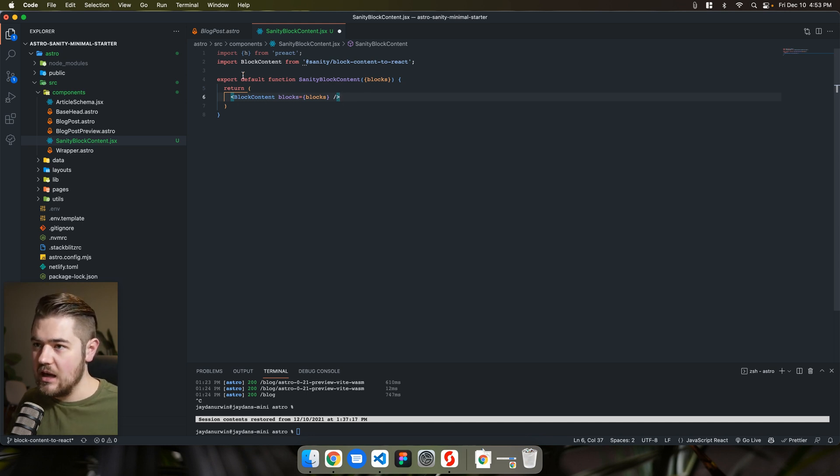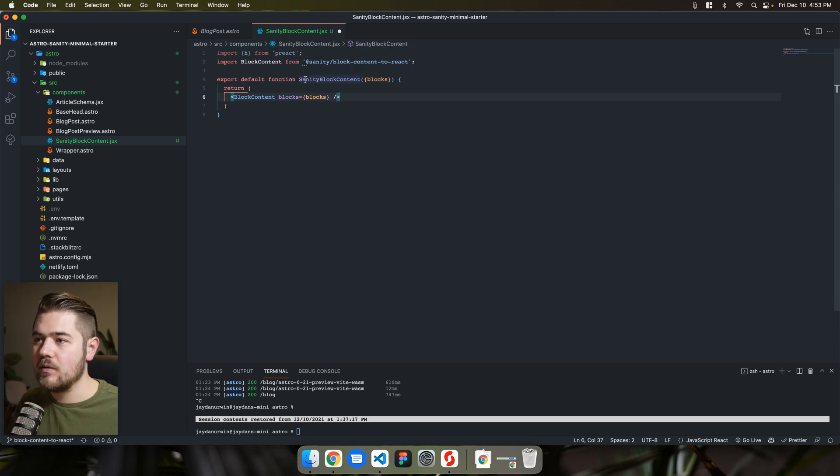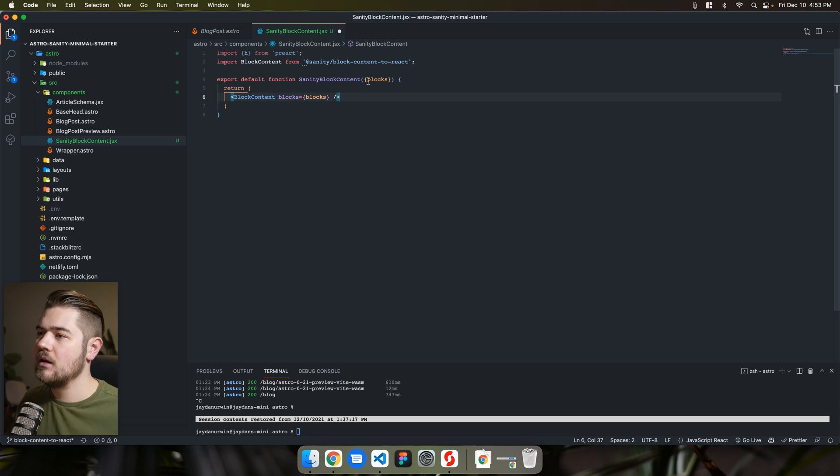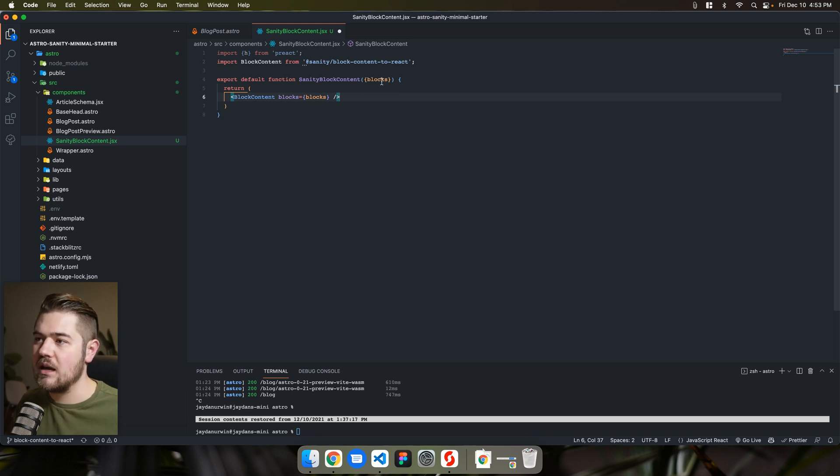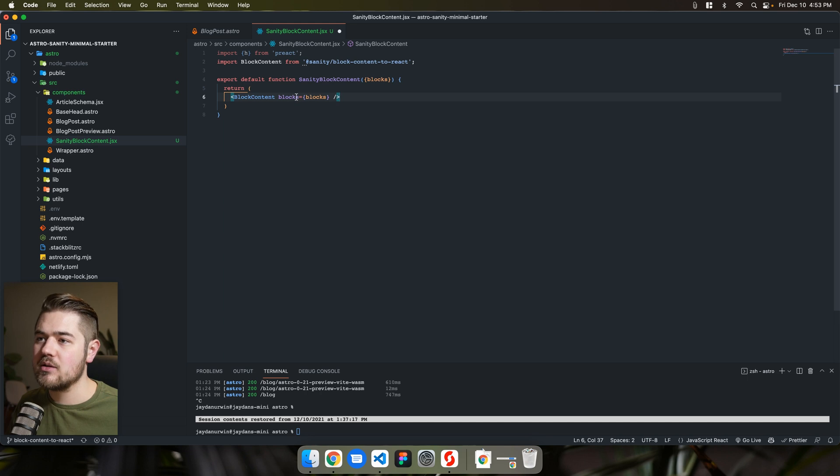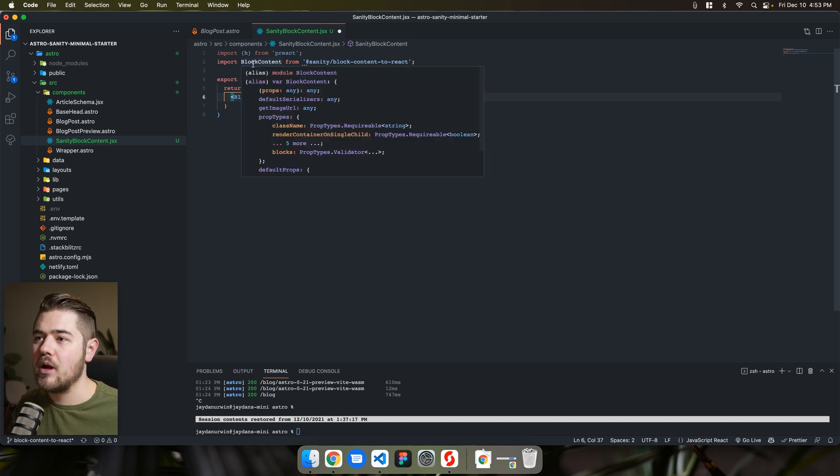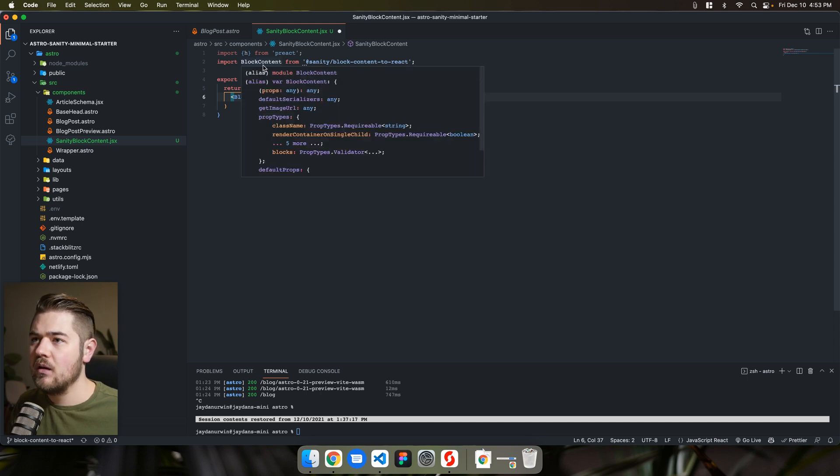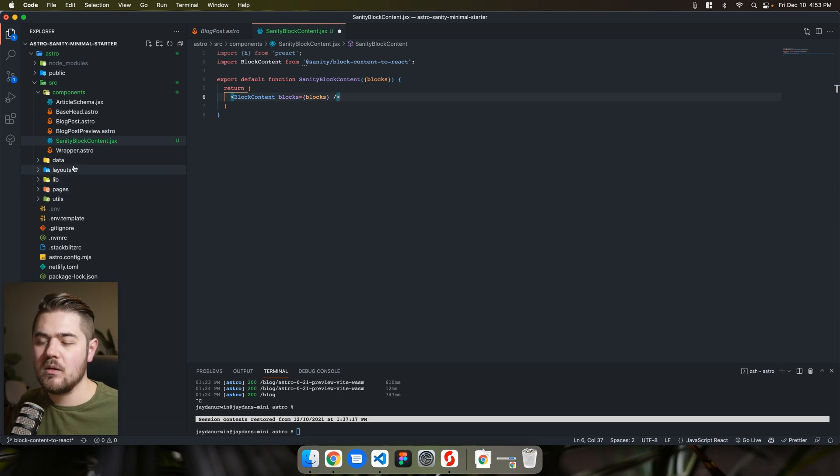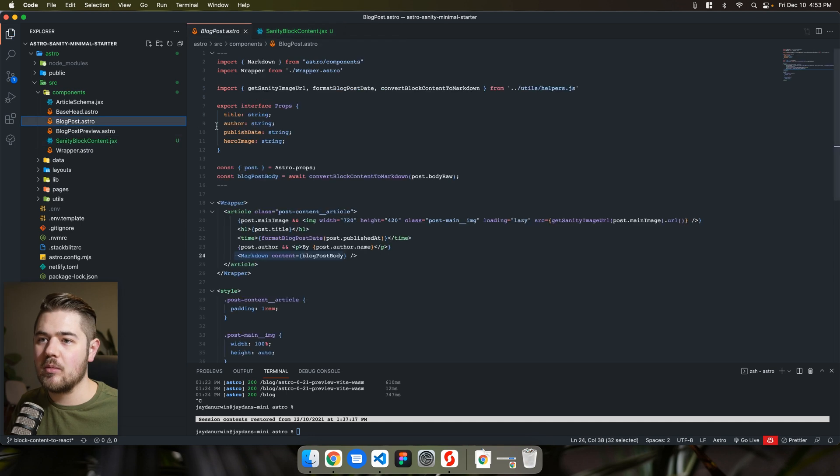So this is really it. We have our export default function, sanity block content. That's going to be the name of our component. Blocks is what it'll take in as props. And then we're going to pass blocks through to that block content and let's go over to our, we're going to pass that into blog posts. That's right.